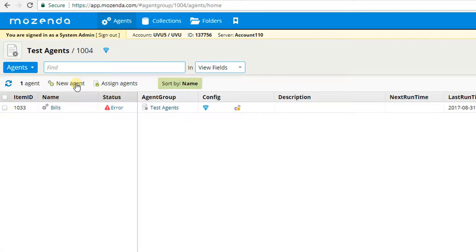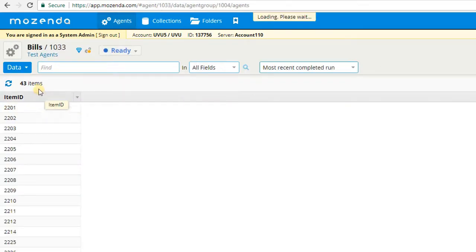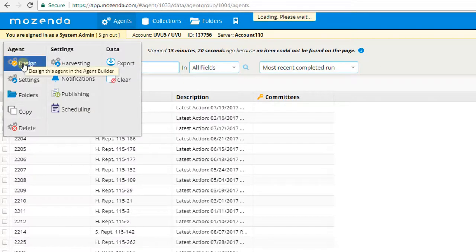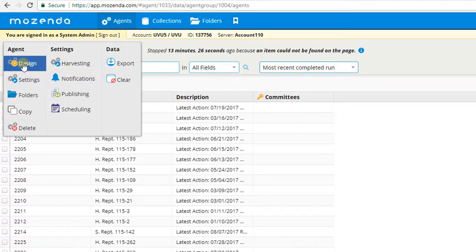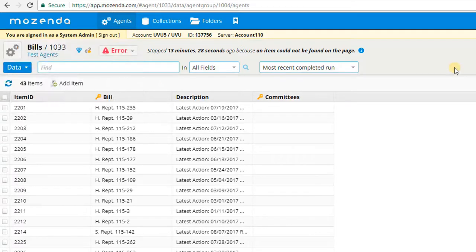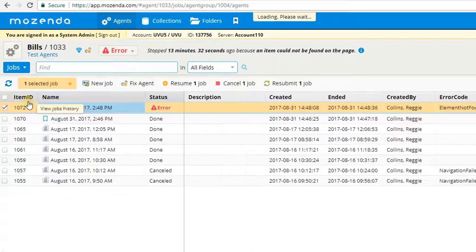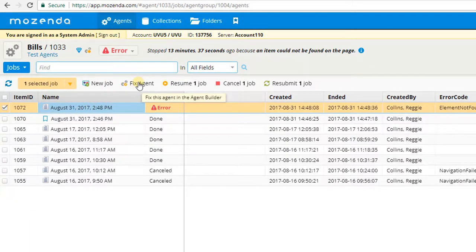The fourth way is to open an agent and select Design from my settings. This allows me to design a specific agent inside the agent builder. The final and fifth way is to go to an agent that is in a current error state and select Fix Agent. This will open up the agent builder in the exact location where the agent is in the error state.